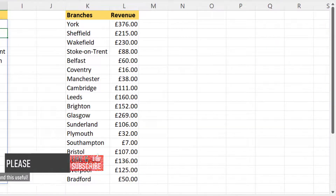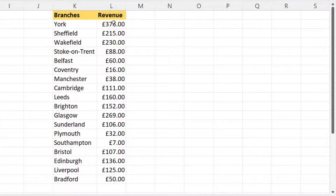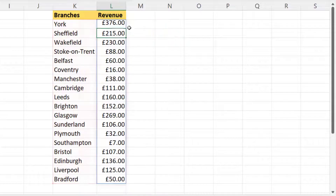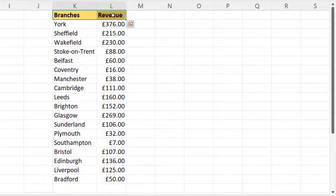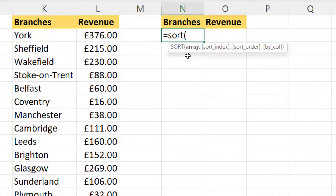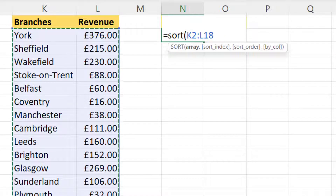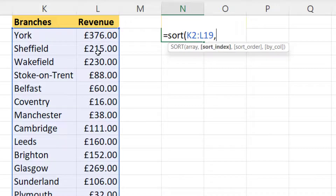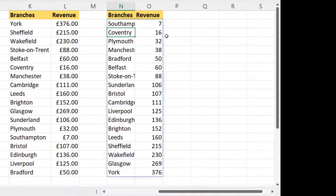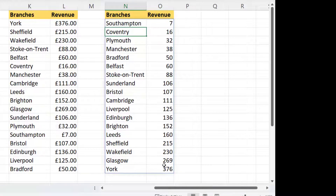Now if you want to do this on two columns — I've got a list of unique branches plus the revenue for each branch calculated using SUMIF — you should create another table and use the SORT function again. Your array this time would be both columns. With sort_index you specify which column to sort on; I want to sort on revenue, that's sort index 2. I'll set sort order to ascending, close the bracket, press enter, and it creates the table in the specified sort order.